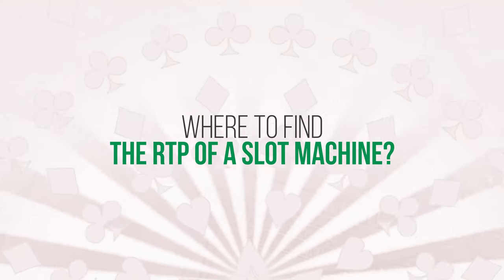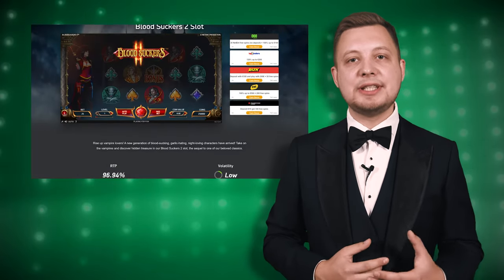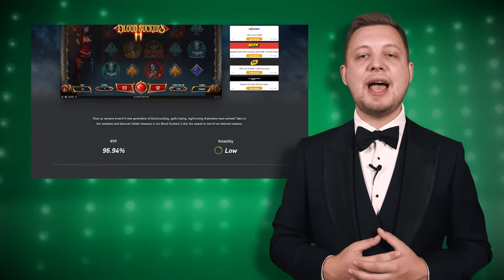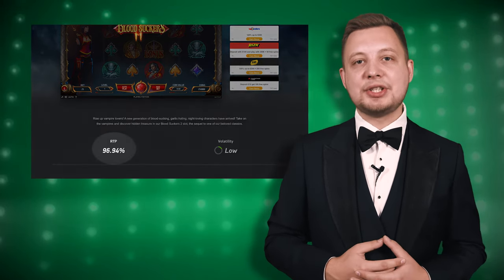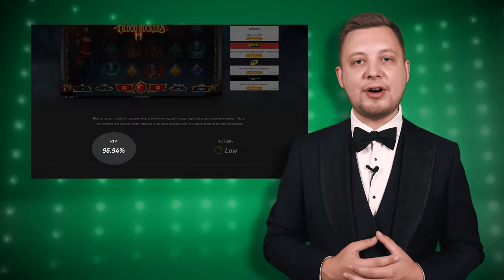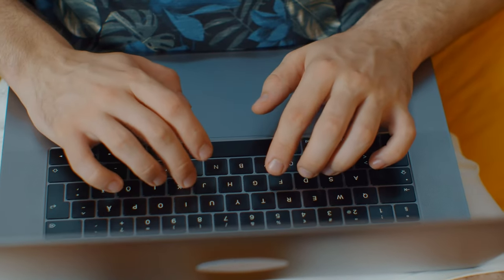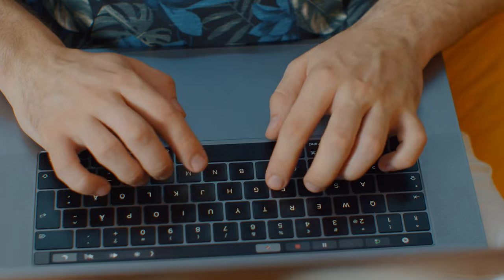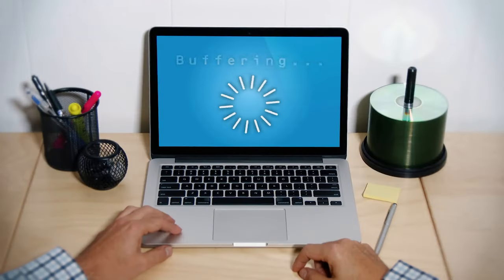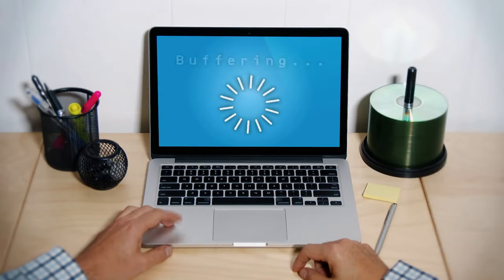Where can you find the RTP of a slot machine? Most game developers include the RTP in the game information, where you typically find details about pay lines, symbols, and bonus features — usually accessible by clicking a question mark or a button marked with the letter 'I'. Another way is to check a casino's published payout rates, but beware: not all casinos provide this information, and it may be outdated. For instance, you might find an RTP report from 2019, so take such reports with a grain of salt.